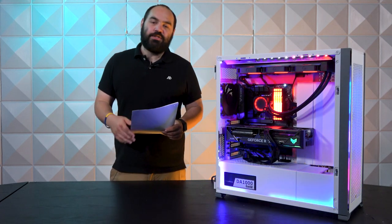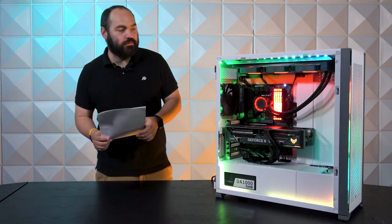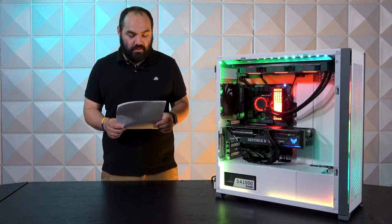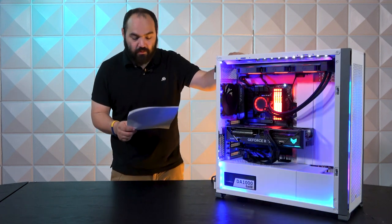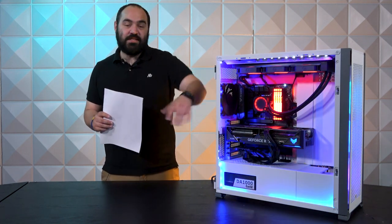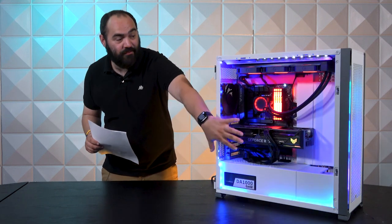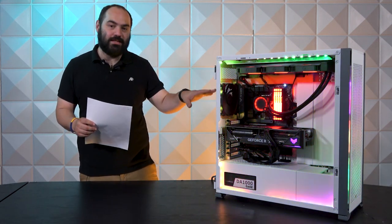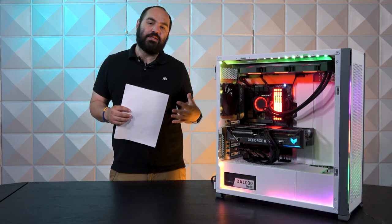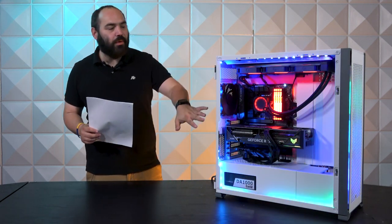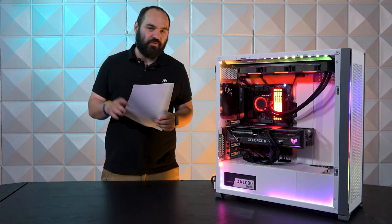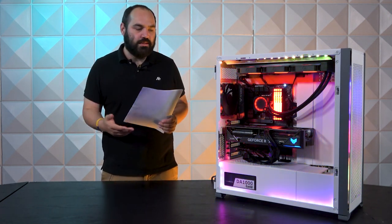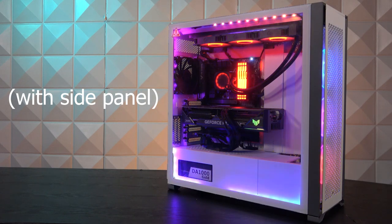Let's break this down component by component. For the case, we have a Corsair 7000D Airflow. This is the tempered glass edition. We have the glass off right now so you can see inside the system and it really allows the components to pop. This tempered glass isn't dark like some Fractal cases and other cases have that option, but it makes it easier for recording.